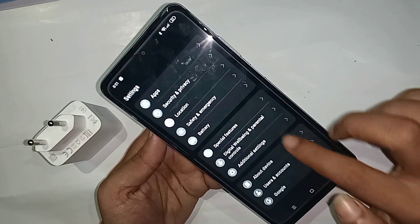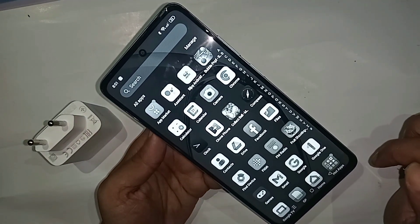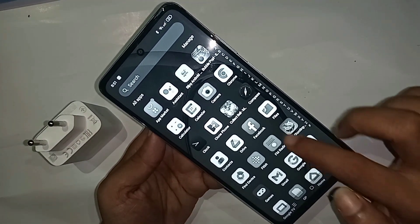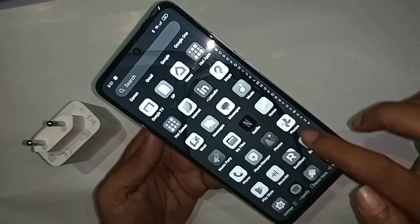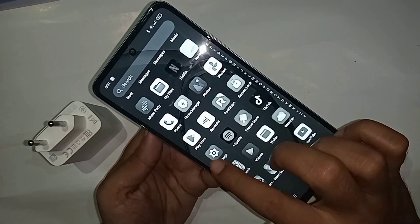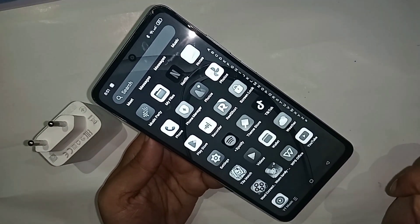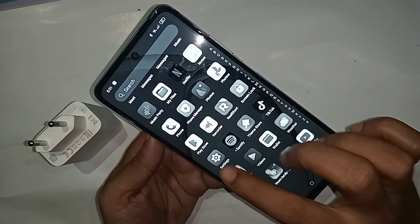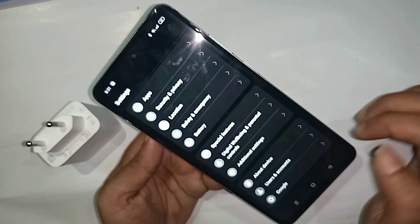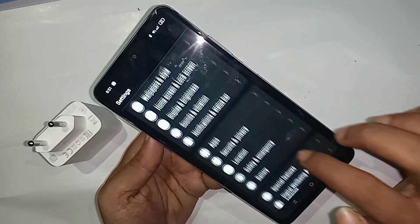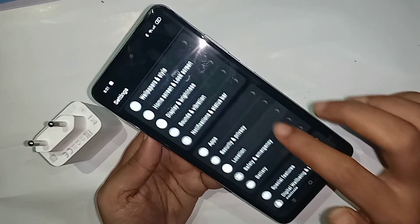If your Oppo A3X phone has a black and white display problem, first you have to find the option called Settings. Scroll up to find it. When you find the Settings option, go into it. When you open Settings, you will see many options from here.